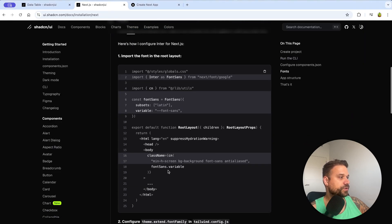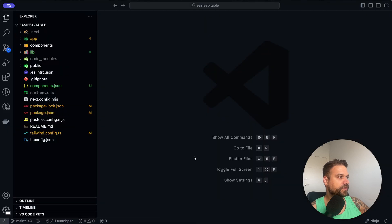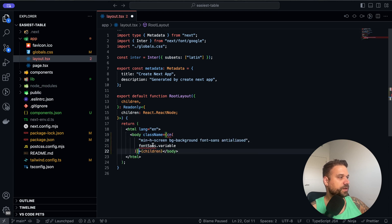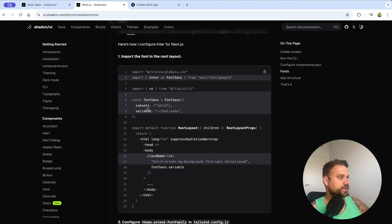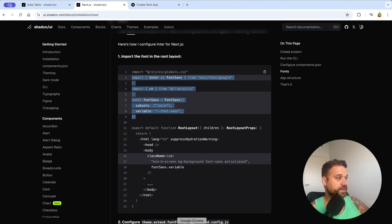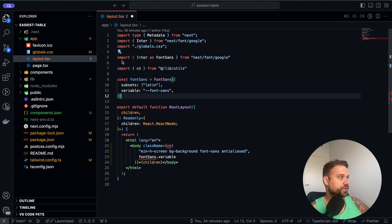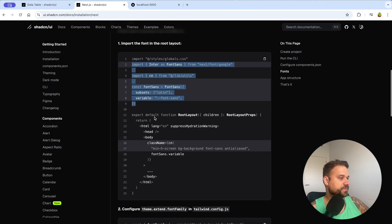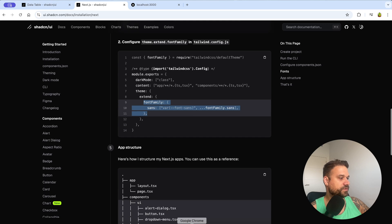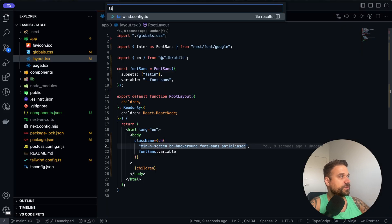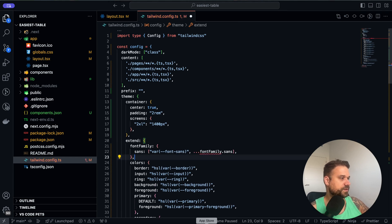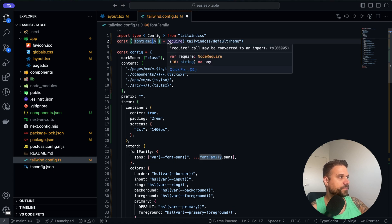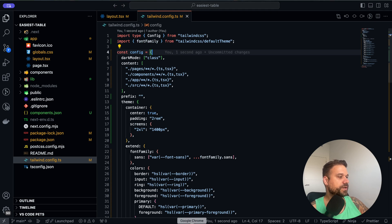With shadcn initialized, a couple more steps are needed. We put the className inside our layout file, implementing the font sans like in the shadcn documentation, and importing cn from lib/utils — that's created when we initialize shadcn. Last thing is to put the font inside our Tailwind configuration under extend, adding the font family and importing it at the top of the file.